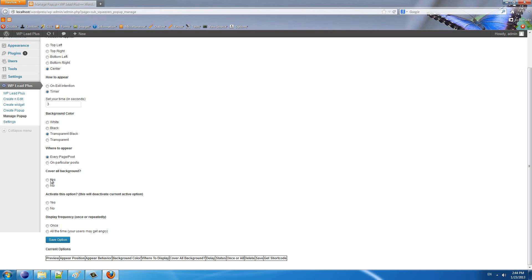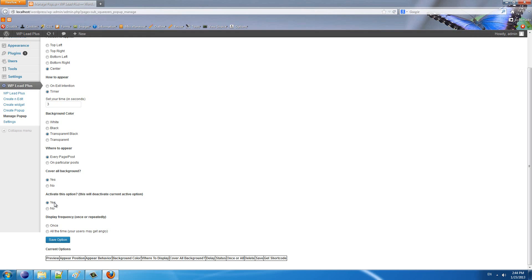Do you want the background of the pop-up to cover all your website? If you want, select yes. If not, set no. Next option: you want to activate this option? If you choose yes, the current active pop-up option will be disabled. If you choose no, nothing will change. I will choose yes this time.